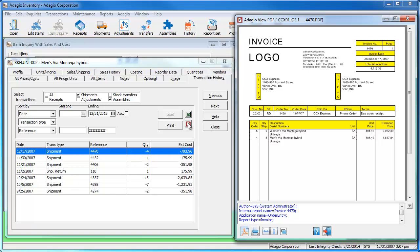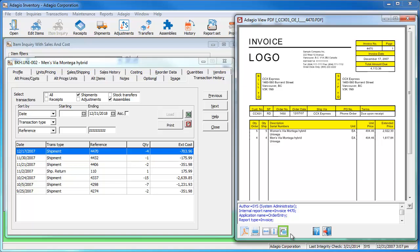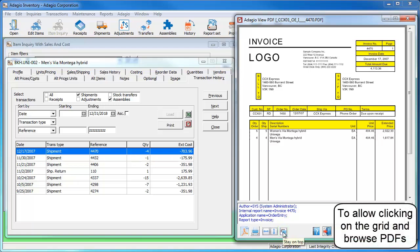This PDF is an exact copy of what was sent to the customer. From here you can also view the invoice metadata, resize or reprint. You can also have this view PDF window stay on top of the other windows on the screen.